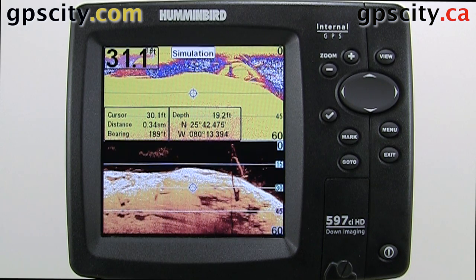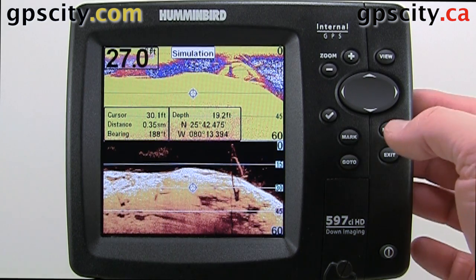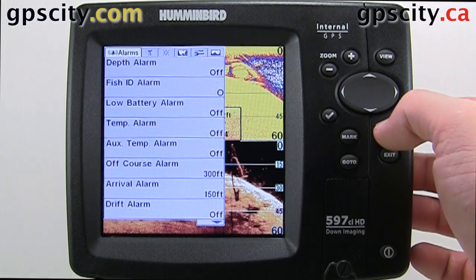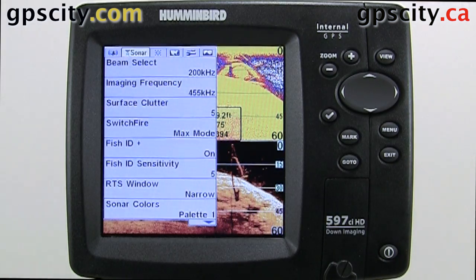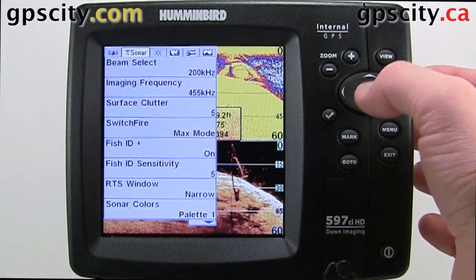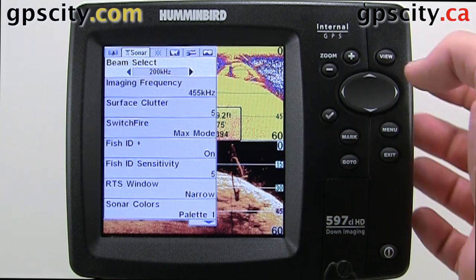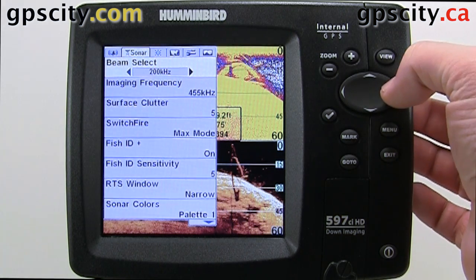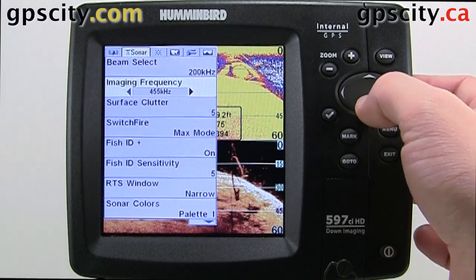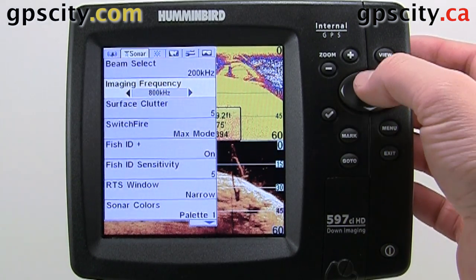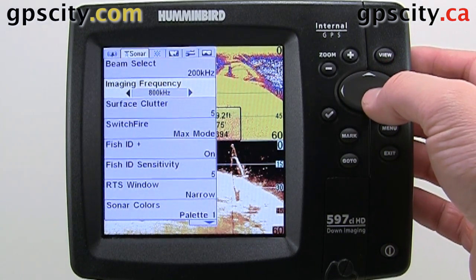Let's take a look at those settings. Hit menu twice, scroll to sonar. The first option in sonar is beam select — we can select between our 200kHz or our 455. In our imaging frequency we can go between 455 and 800.